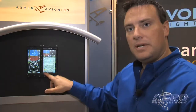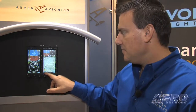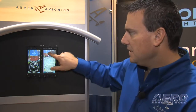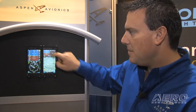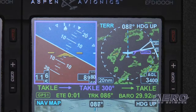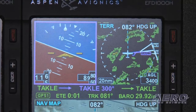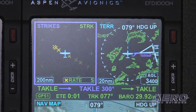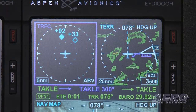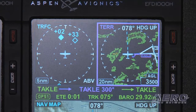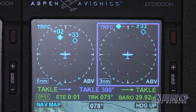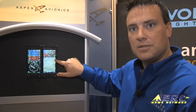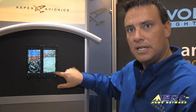A good benefit to using the third page on the MFD is the ability to see a backup ADI — attitude indicator. I can also have a thumbnail up here of traffic or terrain if I like, and still have the option of showing a nice big moving map.